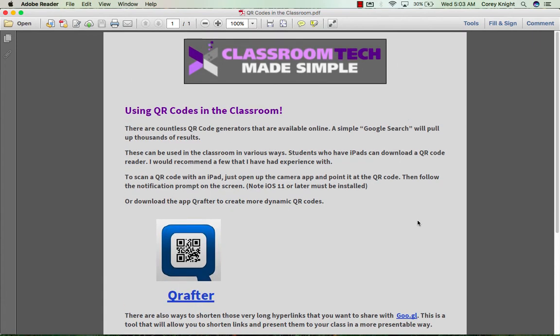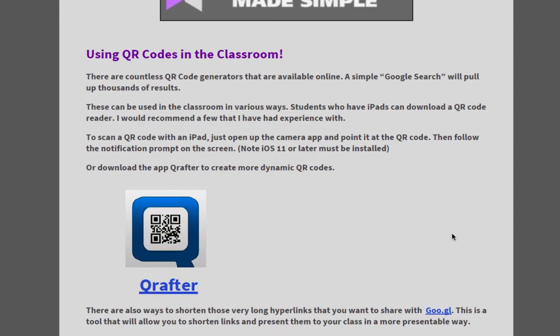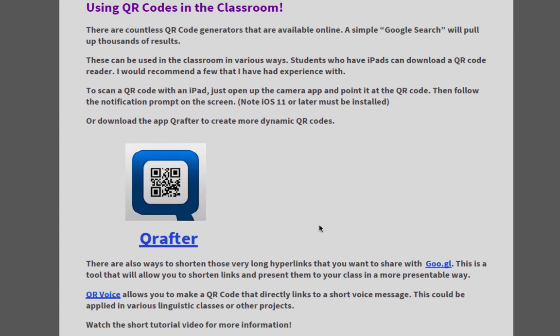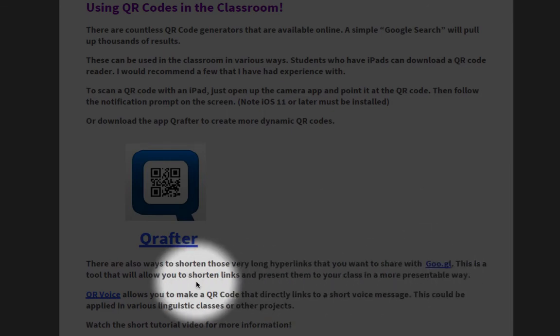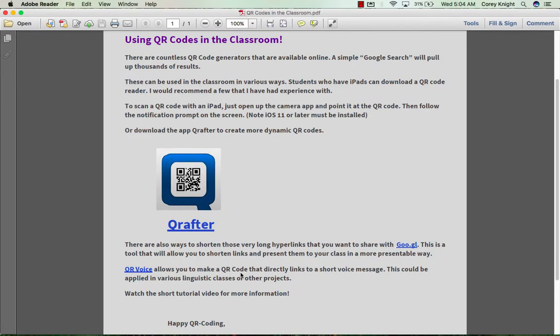One thing I want to share is that you get a free PDF download on using QR codes in the classroom. In it, I give a brief overview of using QR codes in the classroom, and I also give you the link to the App Store for Crafter, the hyperlinks to goo.gl and QR Voice. Feel free to print that off, save it to your desktop, or save it to your iPad — it's yours to use.